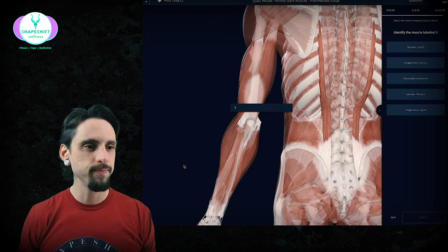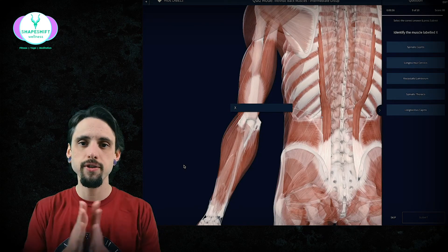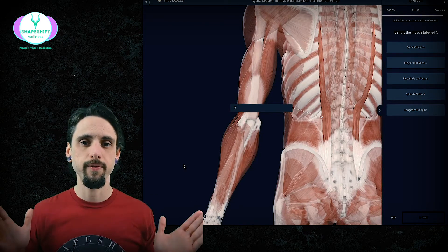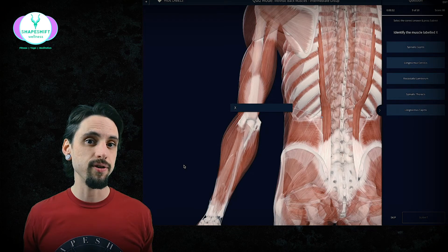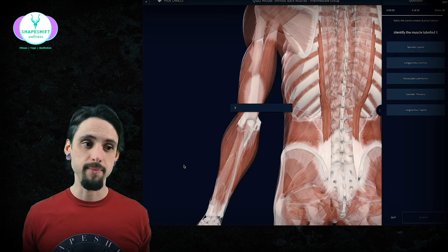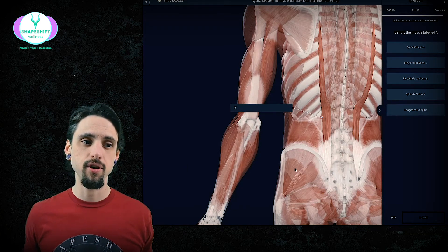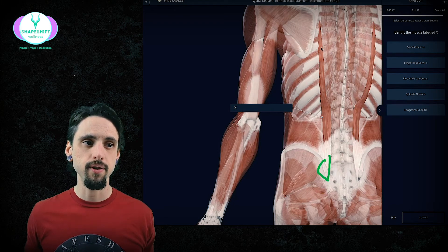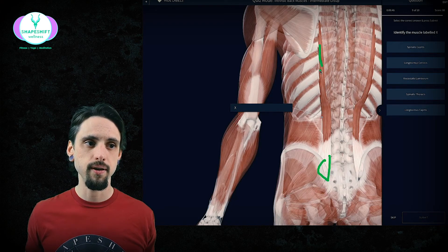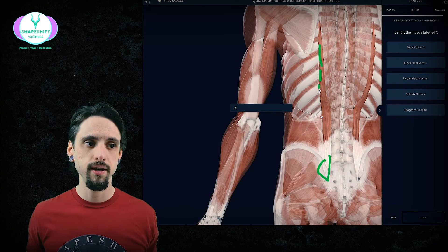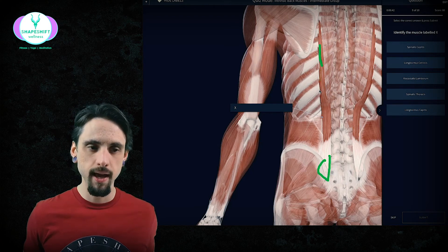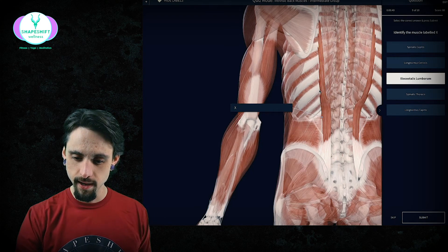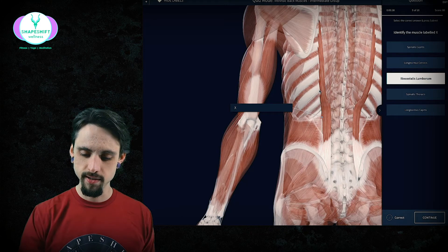Identify this muscle. Are we close to the spine or far away? We're far away, so maybe it's an iliocostalis muscle. It makes sense because it goes from the ilium here to the costals — the ribs. So the answer is iliocostalis lumborum. Perfect, that's exactly what I want to see.